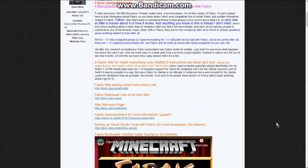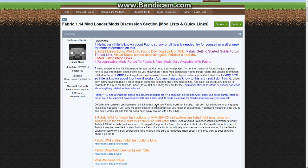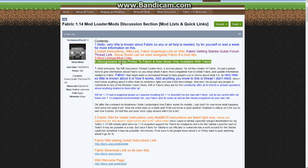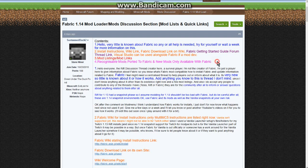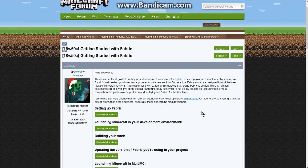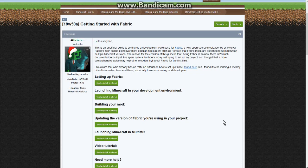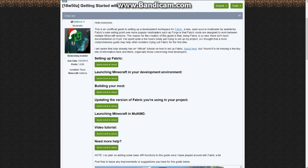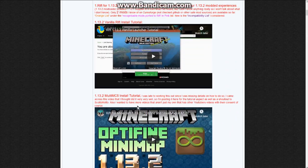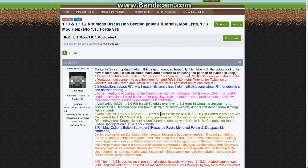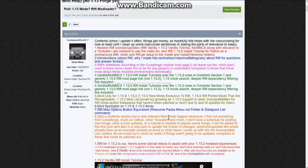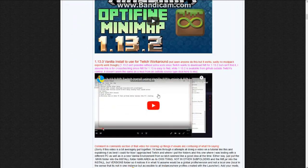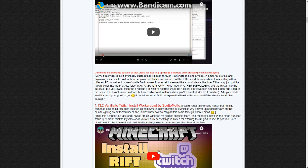I've also got a discussion section here for quick links, detailing all the mods available for Fabric. There's also a quick start guide that is very helpful — it feels more aimed at developers, but it's very handy. I've also got a video for Rift as well, covering MultiMC, a Twitch workaround, and also MultiMC Replicator 4.3.2 which seems possible.